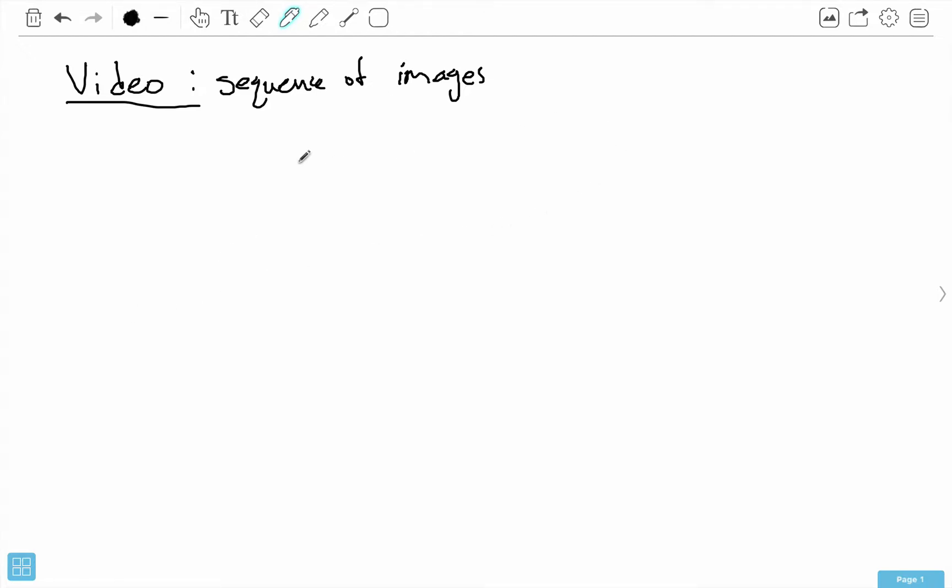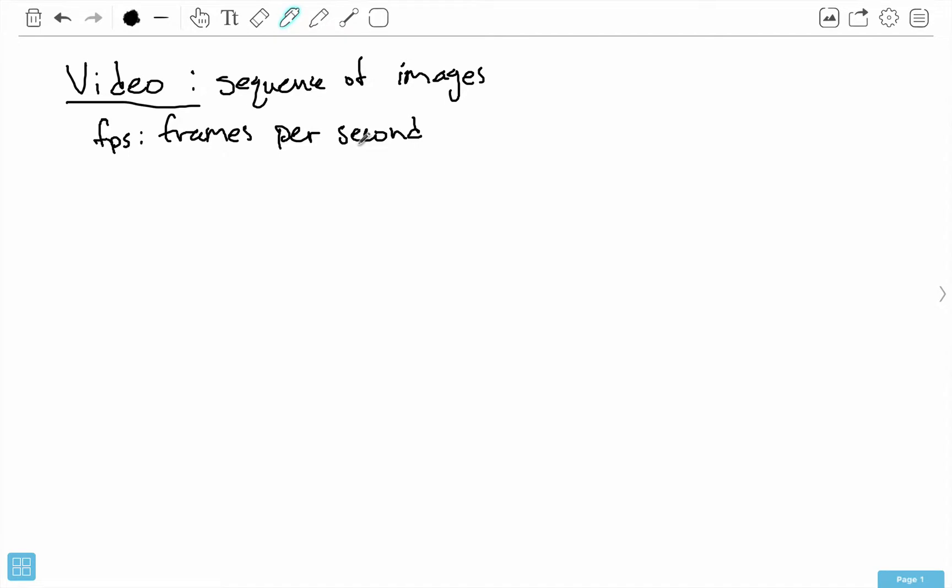That helps give you the background for videos as a sequence of images. In fact, if you've heard of FPS, that's actually called frames per second, and that tells us how many frames are being shown in one second.